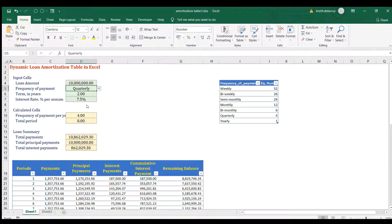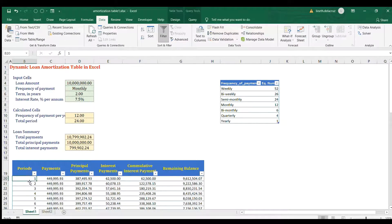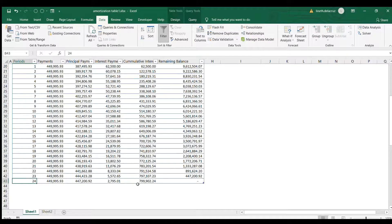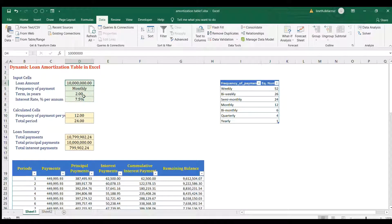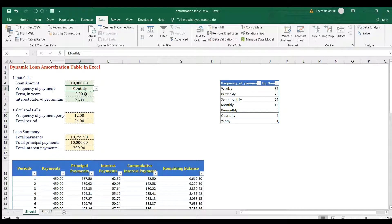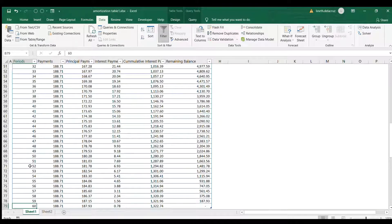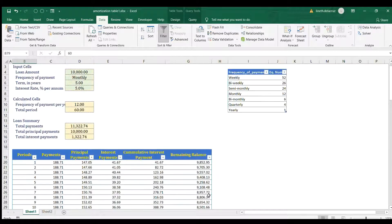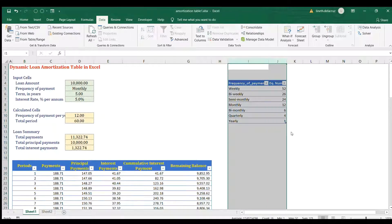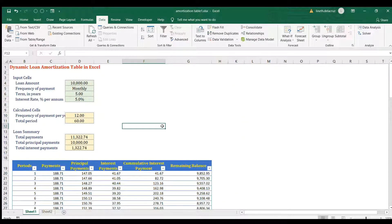You can change any input — for example, switch to monthly — and refresh. The table updates automatically: 24 periods, balance zero. Try $10,000, monthly, five-year term and refresh — 60 months, remaining balance zero. Hide the helper columns and you have a fully dynamic loan amortization table. If you like this video, subscribe to my channel — thanks and see you next time!